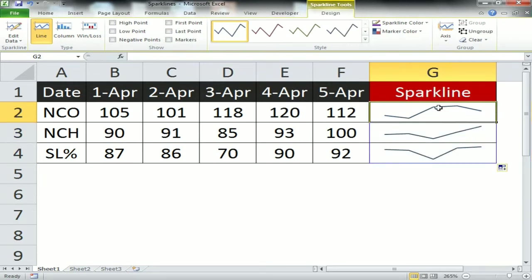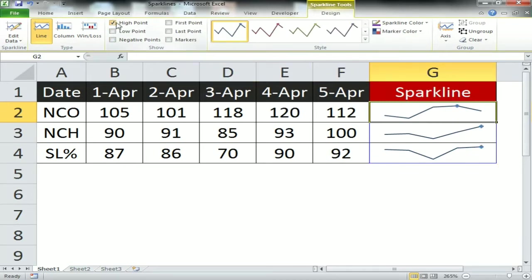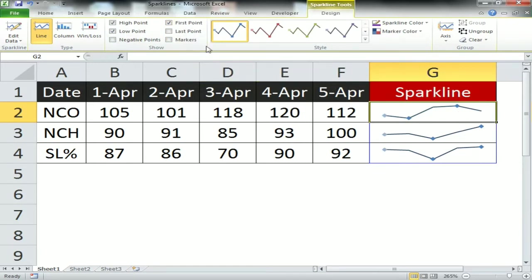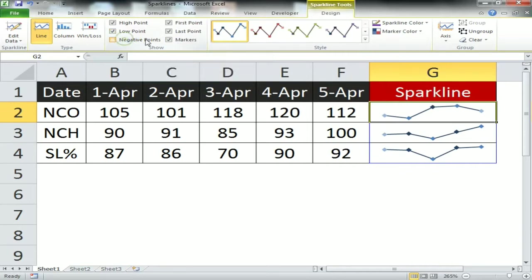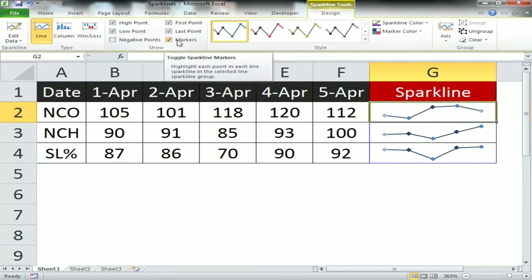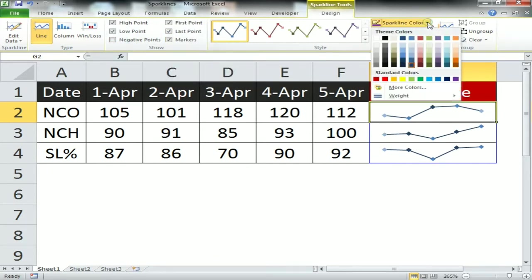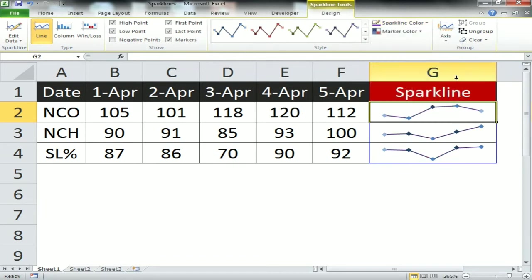Now sparklines are ready for all the metrics. There are some options available: high point, low point, first point, last point, or we can showcase the markers. You can also change the sparkline color.